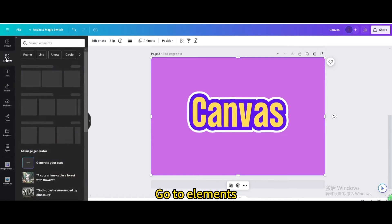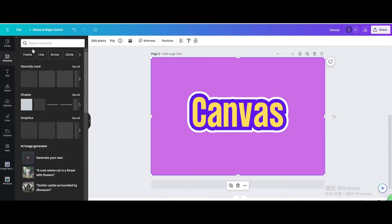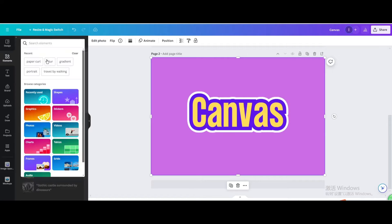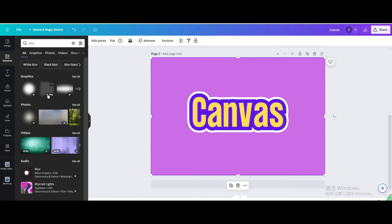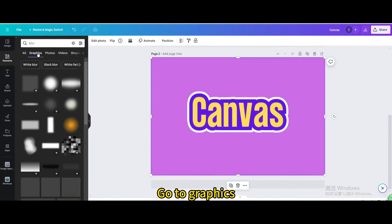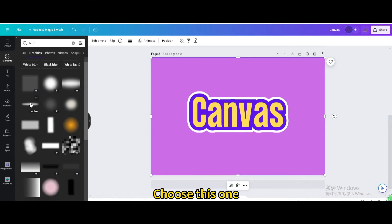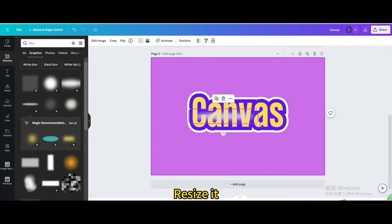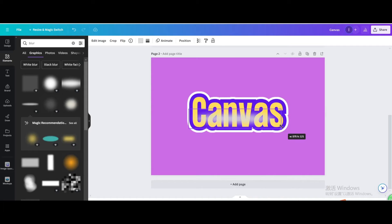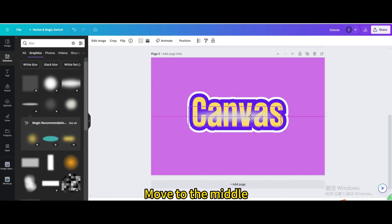Go to elements. Search for blur. Go to graphics. Choose this one. Resize it. Move to the middle.